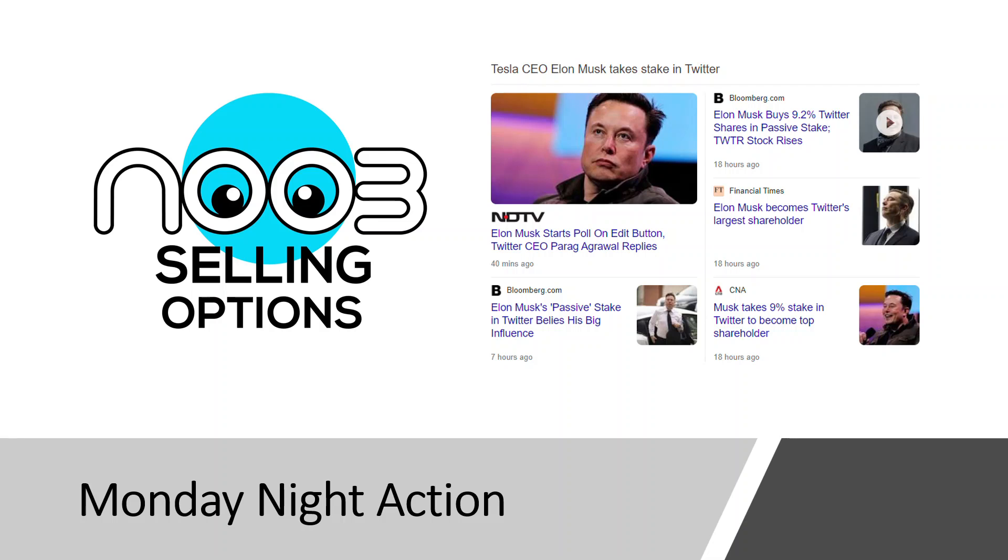The news yesterday was Elon Musk declared he has a 9.2% stake in Twitter. He'll be vocal about it, and it's going to be interesting to see what happens. The moment this news came out, Twitter shares jumped by quite a big percentage, 25-30%.